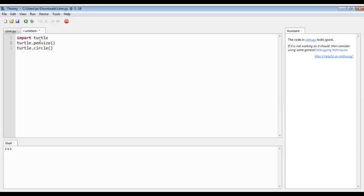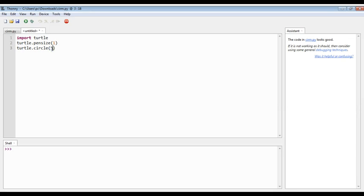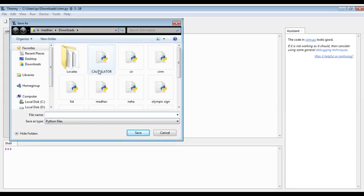So we are putting one value here. Now we are putting value 50. So let's run this and now I am saving my file as circle.py.